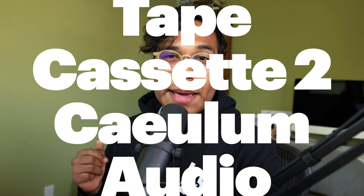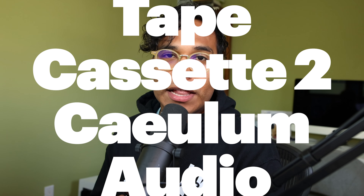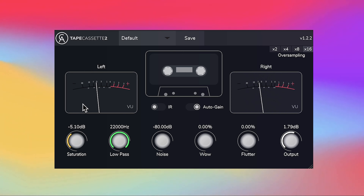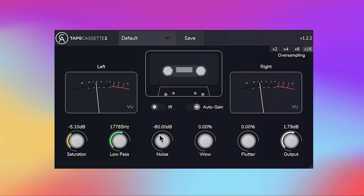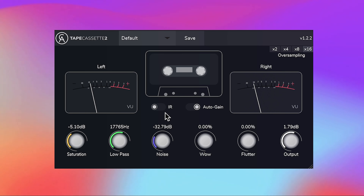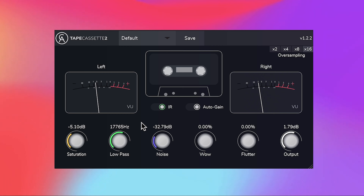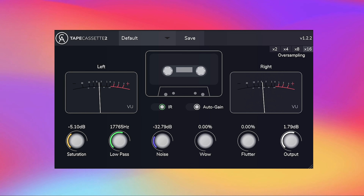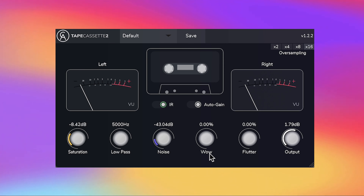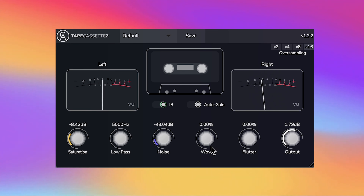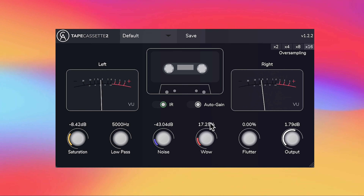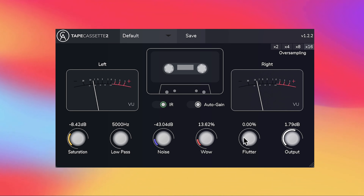Let's start this off with a free tape plugin which is Tape Cosette 2 from Kalem Audio. Tape Cosette 2 is a free audio plugin that gives you the warmth, character, and noise of an old tape cassette. If you want to get all lo-fi and have a more obvious extreme effect, bring in the wow and flutter knobs.